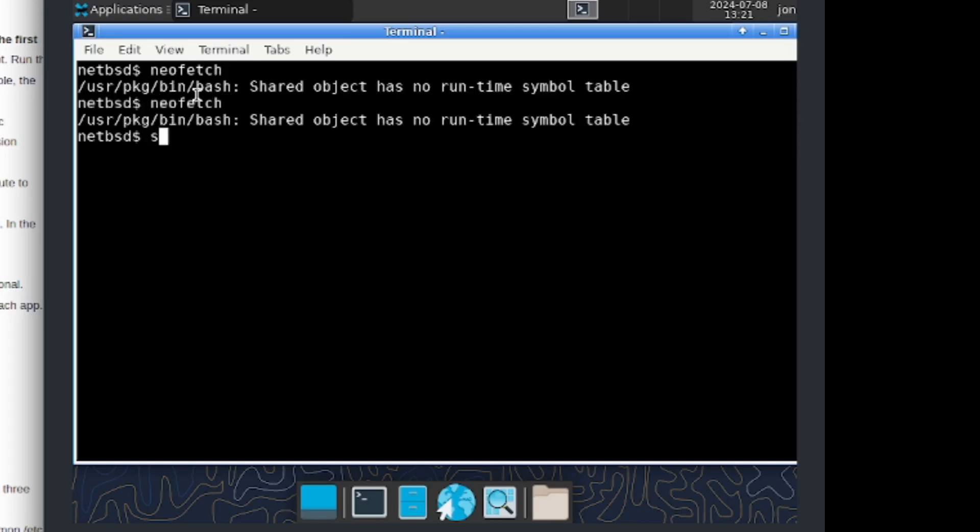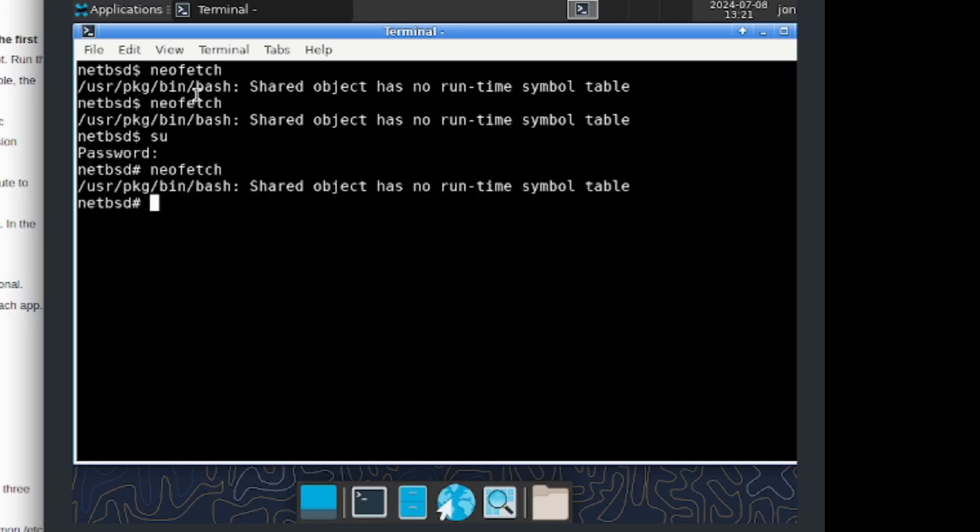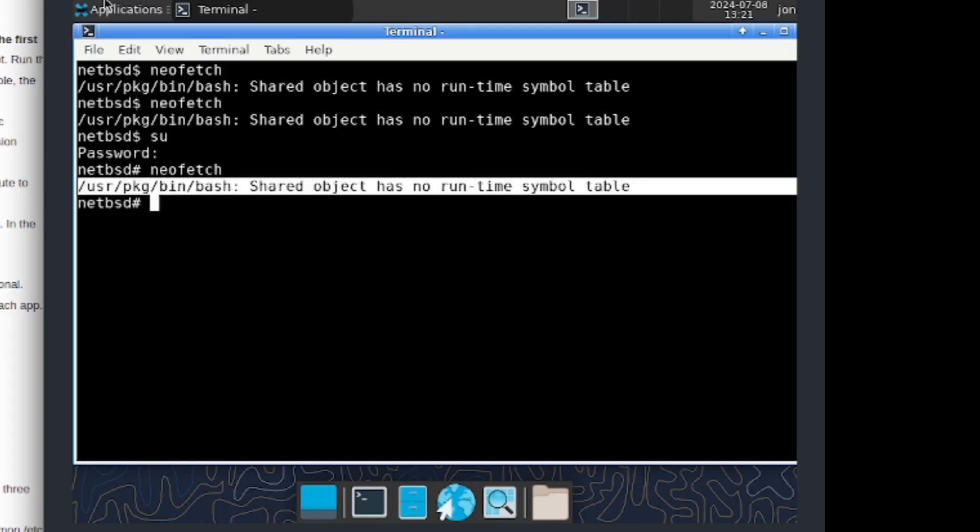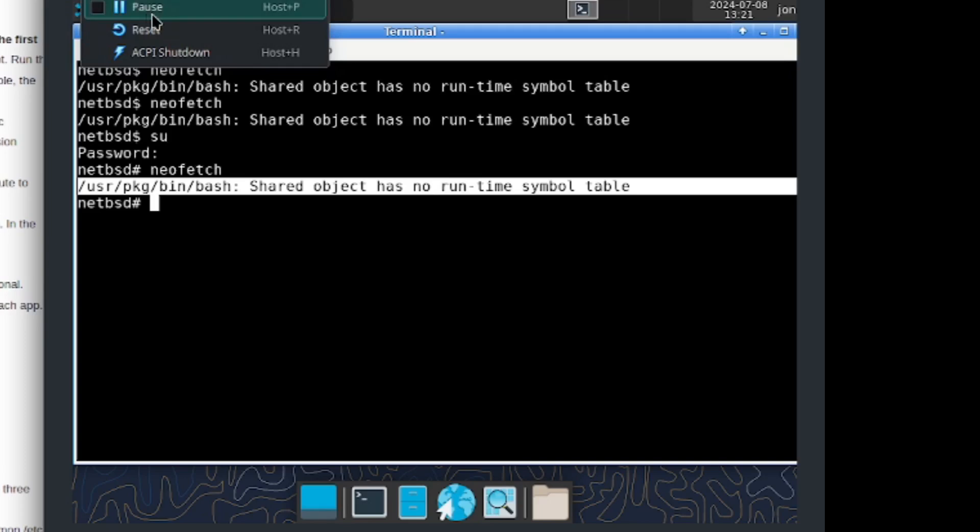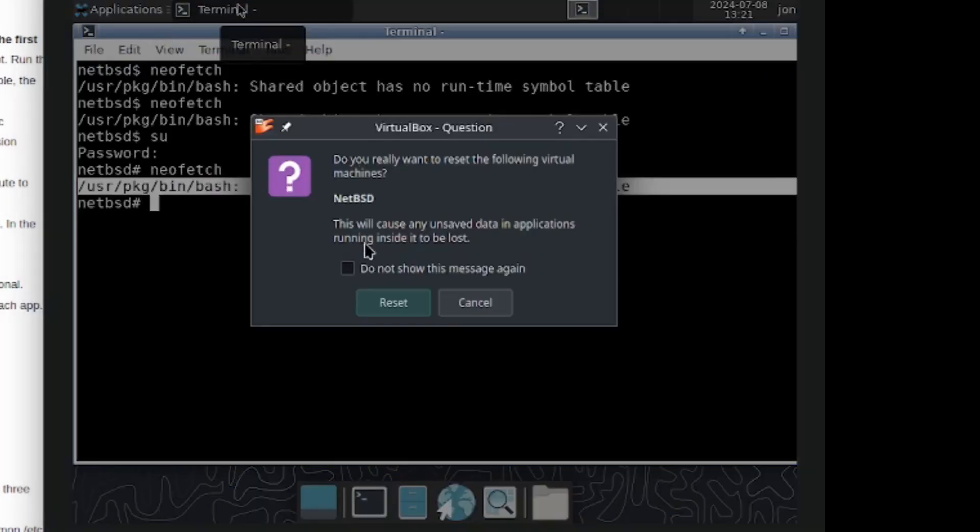As you see, if I now run neofetch it seems like I've got a weird error. But yeah, I'm gonna go ahead and reset the system just to see if it will actually boot me up back to xfce4.